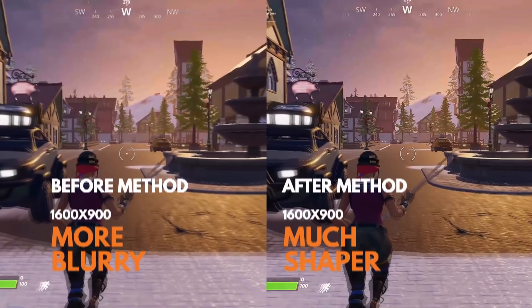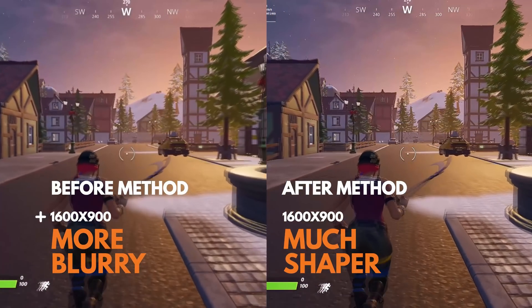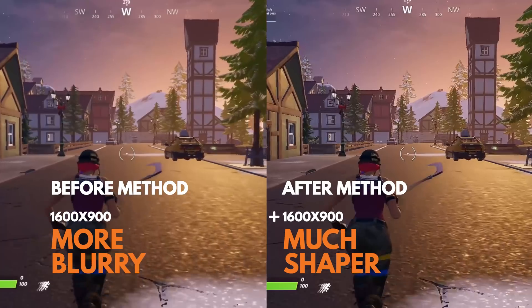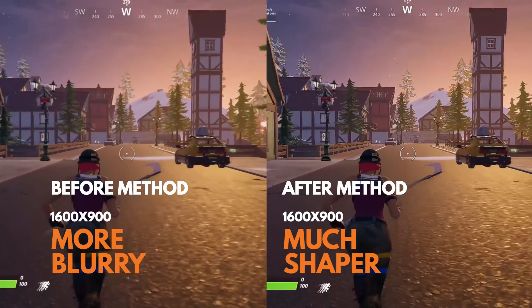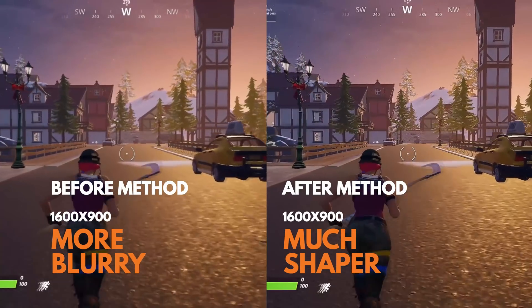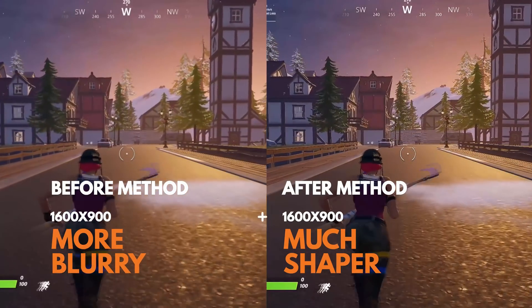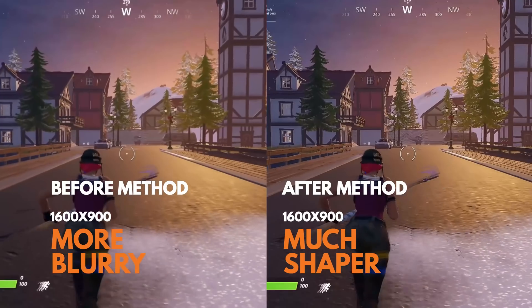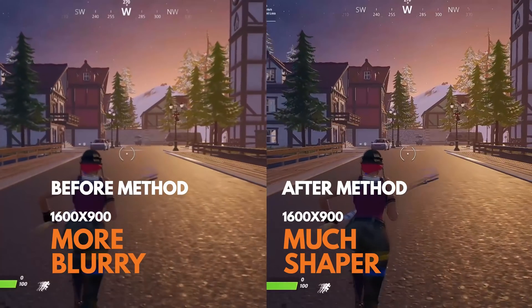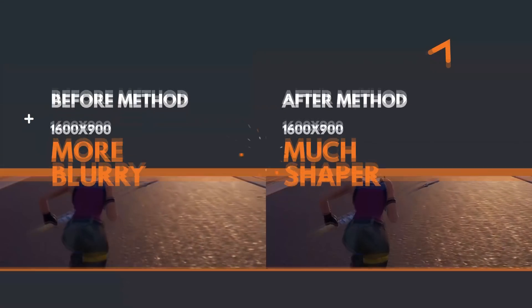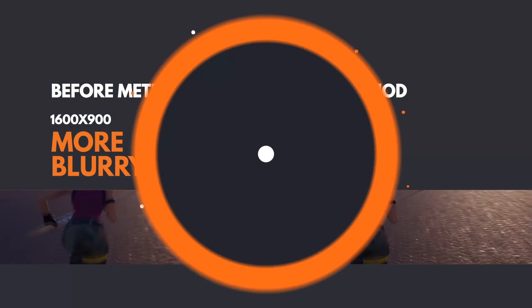I'm only aware of how to do this on a Nvidia GPU, so if you've got a Nvidia graphics card then you're in luck. If you have AMD, try following this tutorial through the AMD control panel and see if you can find a sharpening option, which is what we will be doing.